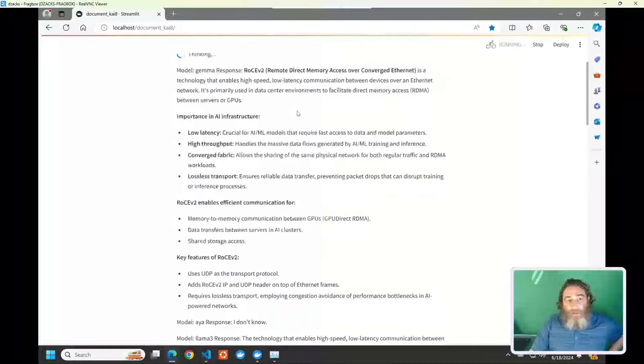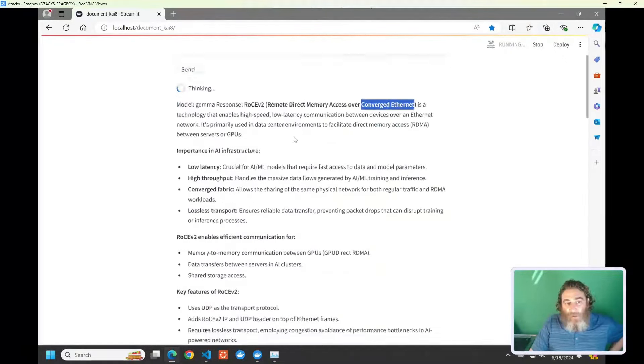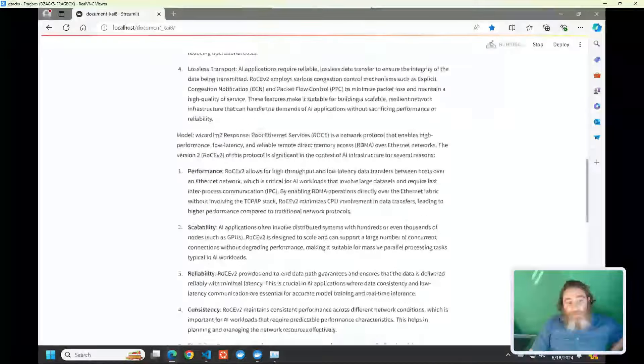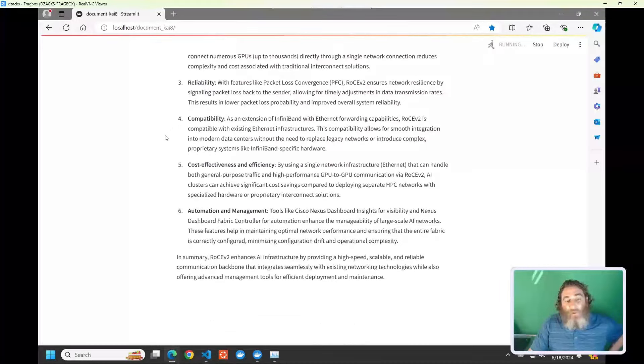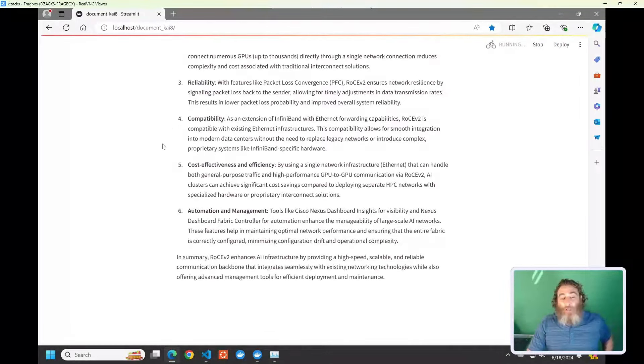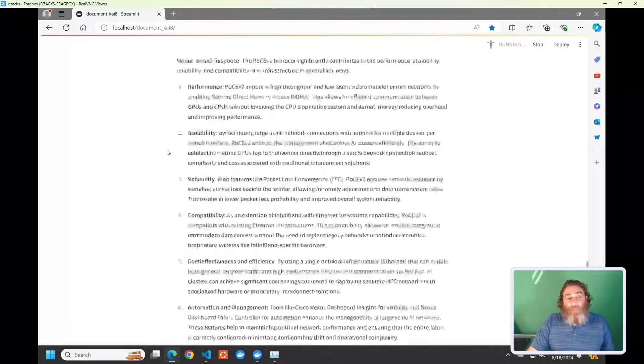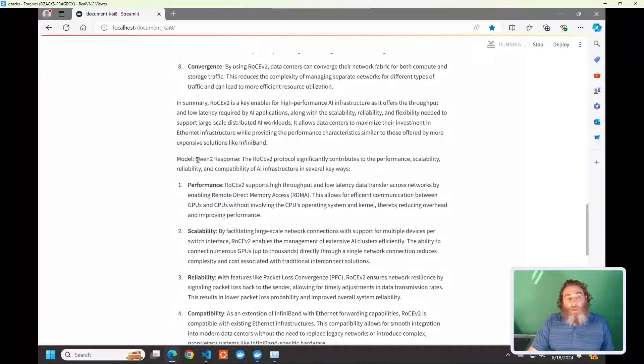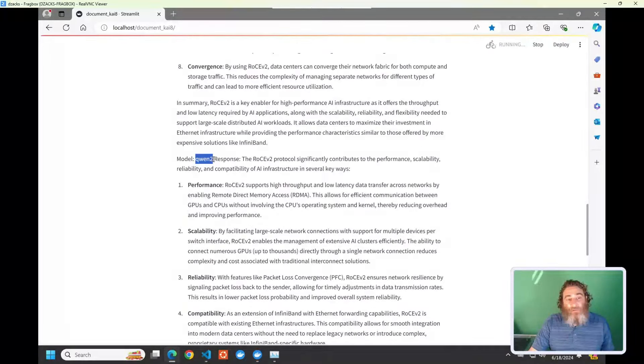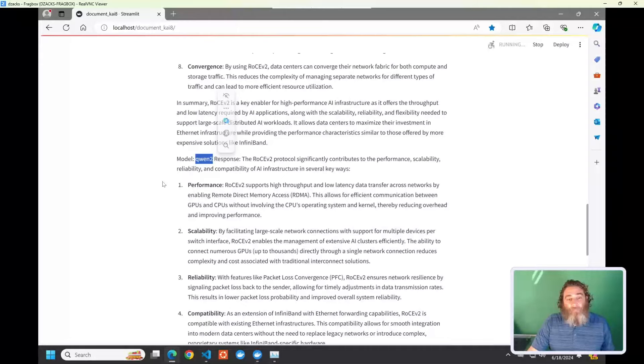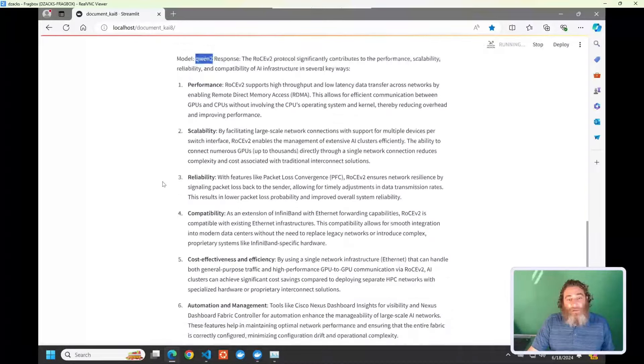Now, you know, routed ethernet services is incorrect here. What does Llama 3 call it? Remote direct memory access version two. It doesn't mention the converged ethernet. But that's why we're doing this as a council. Ideally, the best answer, the most agreed-upon answer will have the correct information and throw away any hidden or incorrect information.